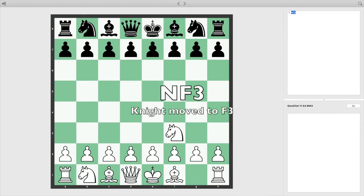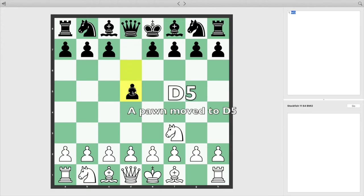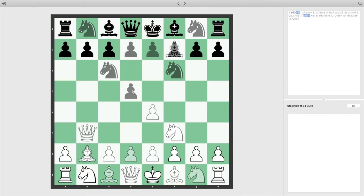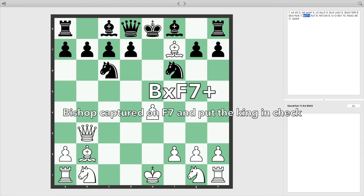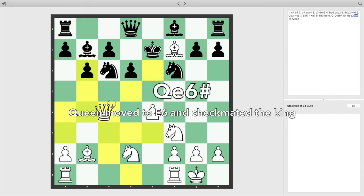So NF3 means that a Knight moved to the F3 square. Pawns don't have a special letter — if a pawn moves to, say, D5, then we just write D5. If a move puts a king in check, then the move has a plus sign next to it. When a move captures a piece, it's marked with an X. If a move is checkmate, then that move has a hash mark after it.